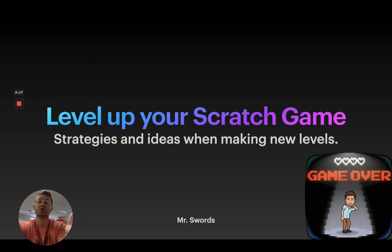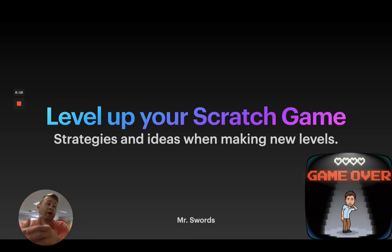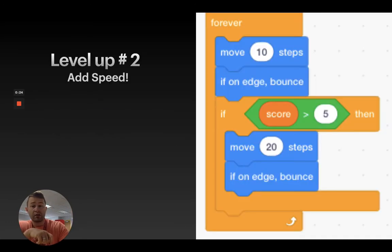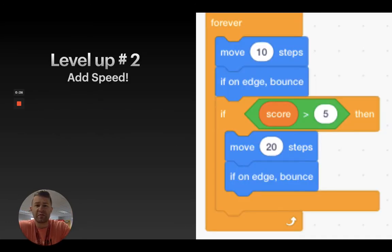So, you finish your beginning base game, what are some things I can do to make my invention, my game, better? Level two, add some speed.